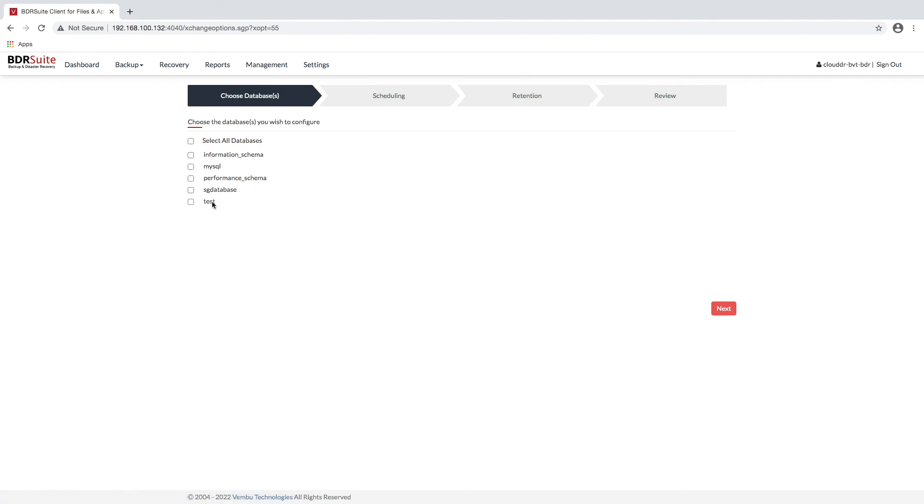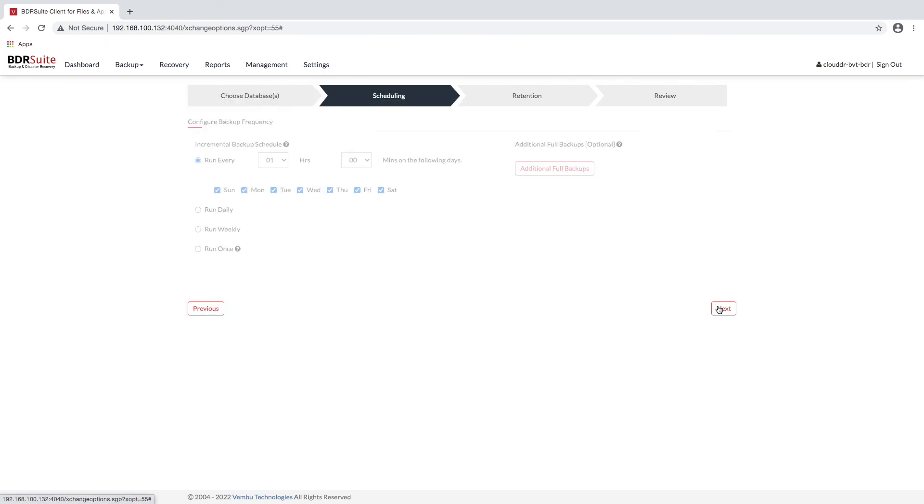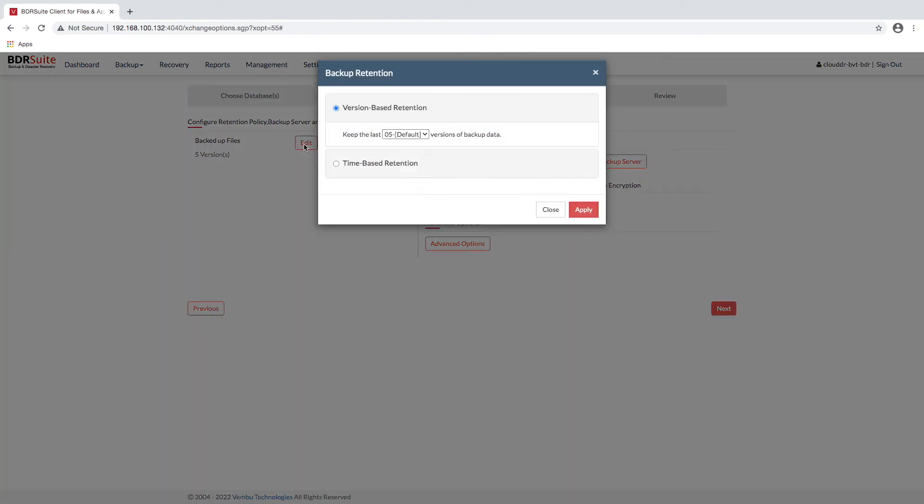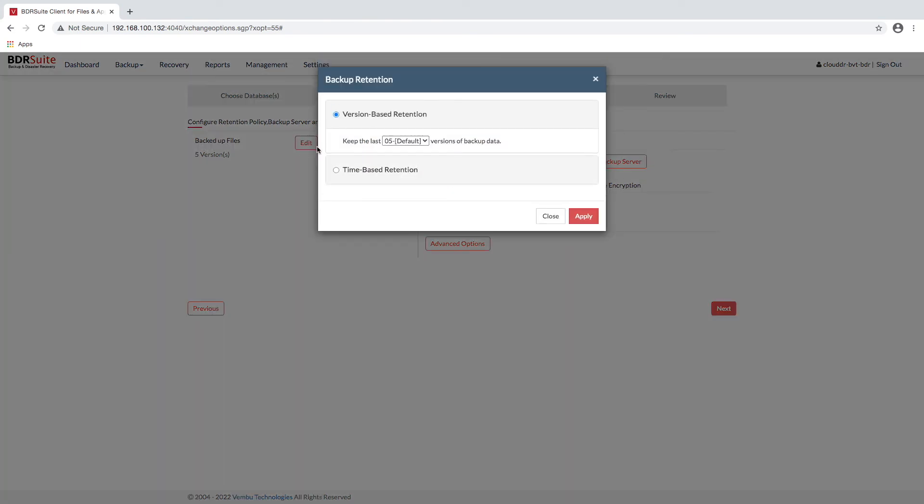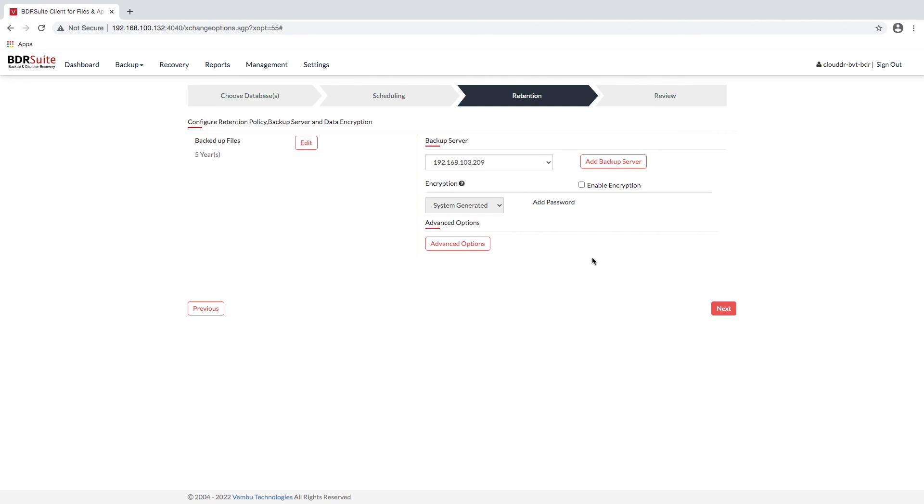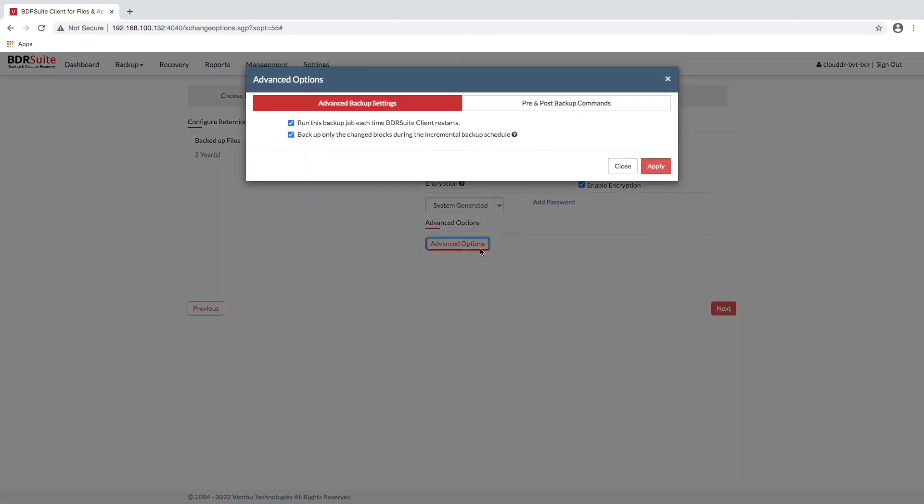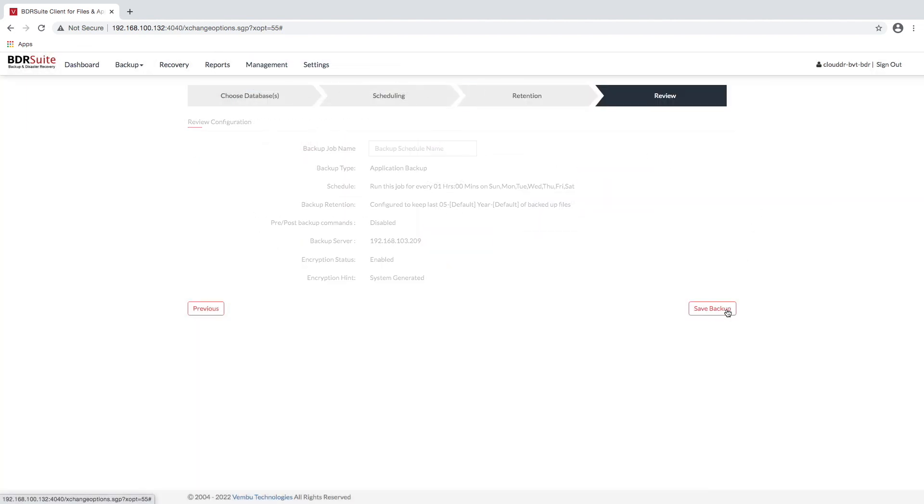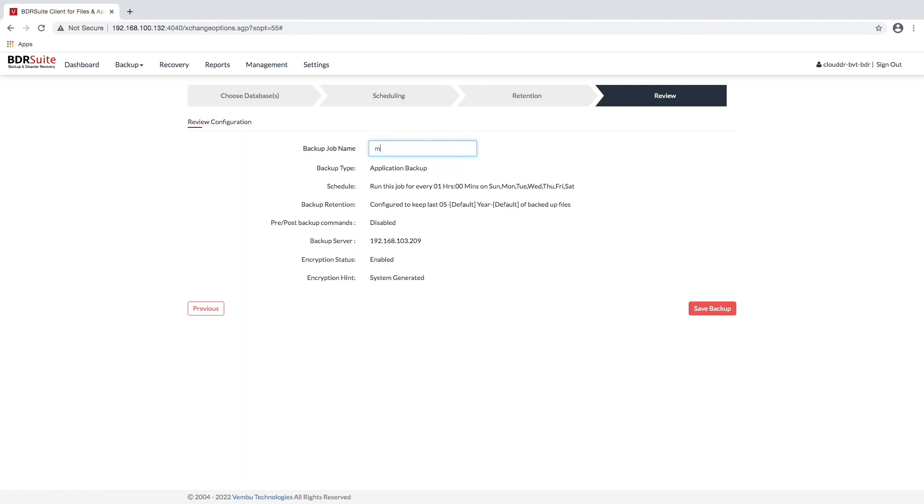With BDR Suite, you get near-continuous data protection with incremental backups. You can also have transaction log backup with transaction log pruning. Flexible retention policies as part of BDR Suite allow organizations to retain backup data for as long as needed, even for years. In addition, the built-in encryption and compression provided by BDR Suite helps organizations to meet both compliance and security objectives.